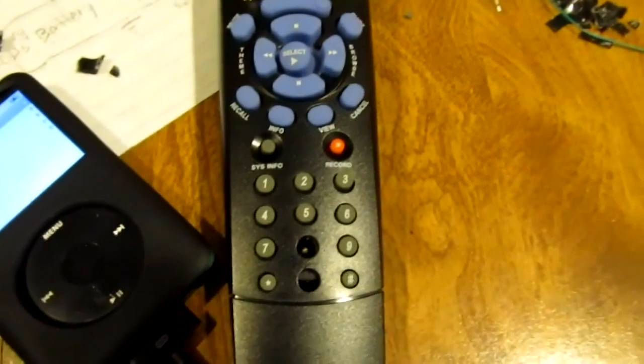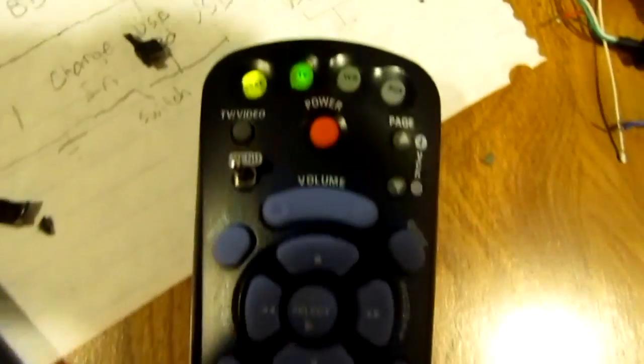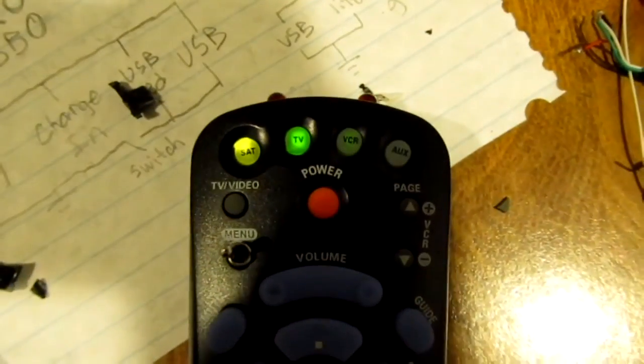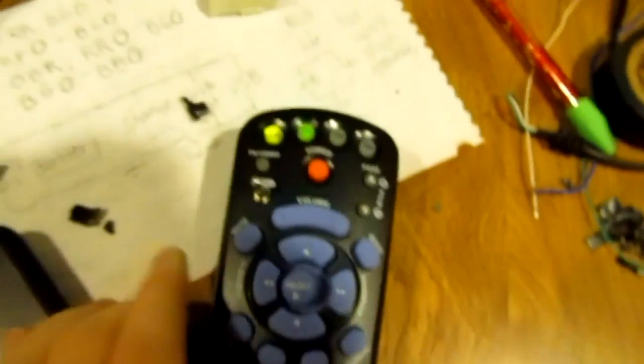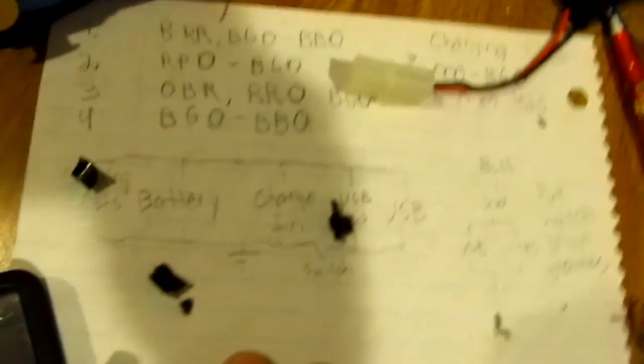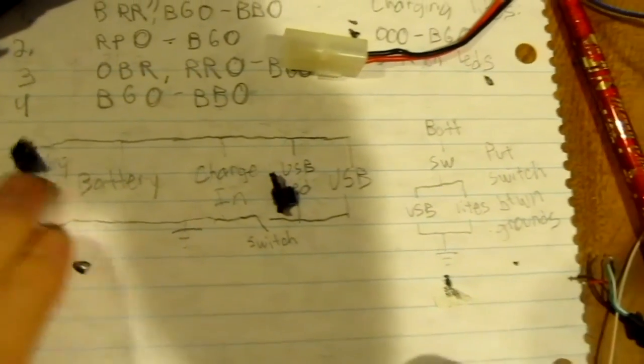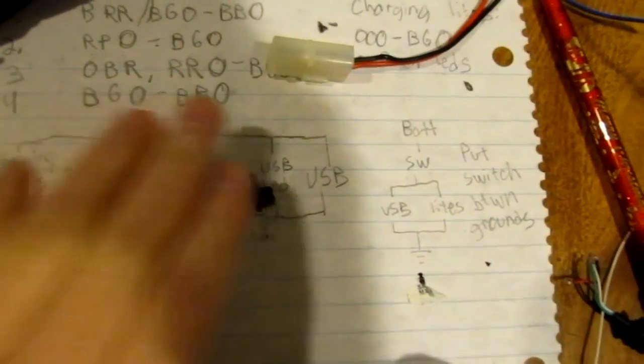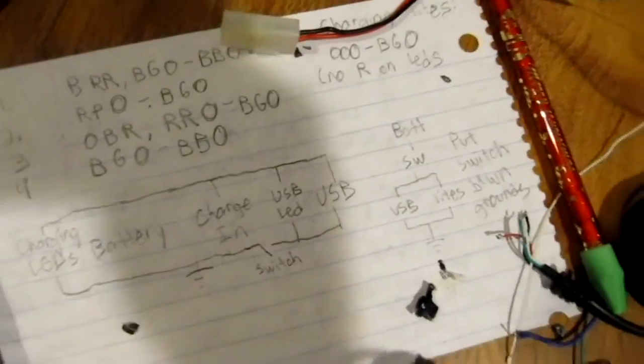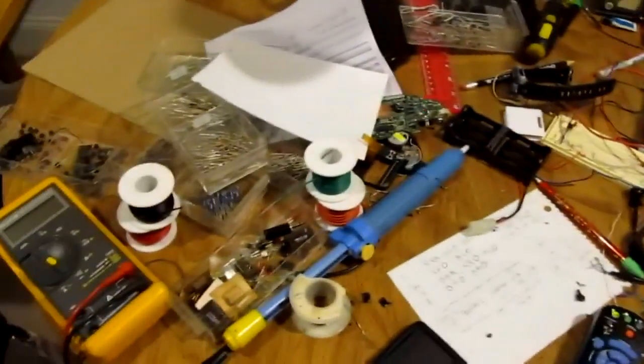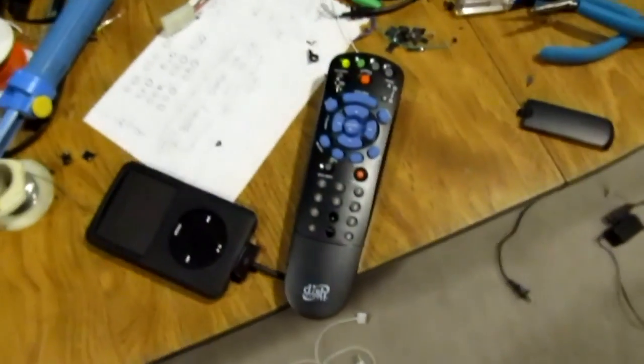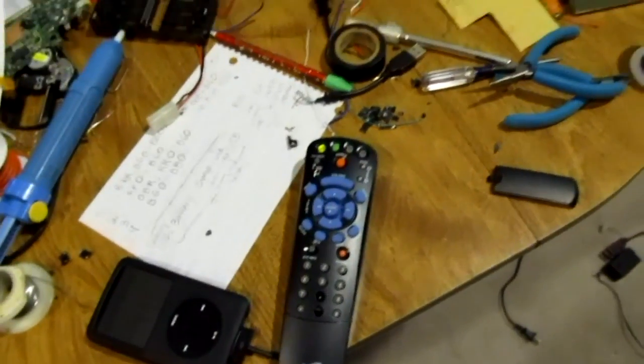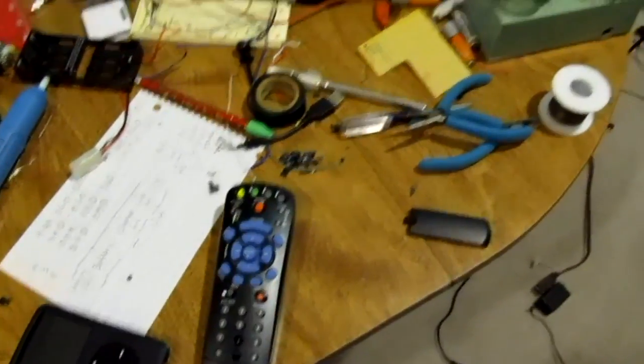And that is my funky little remote charger I built. And now I have a big mess to clean up. Probably should vacuum the floor too. Anyways, hope you enjoyed it. That'll be it.